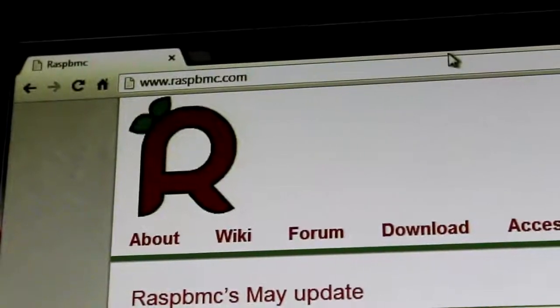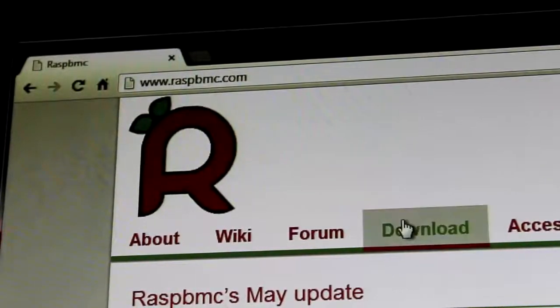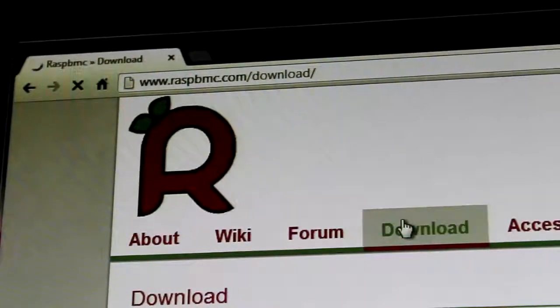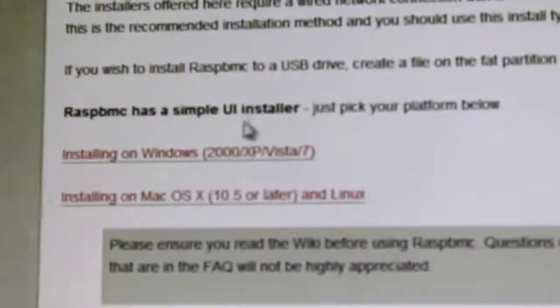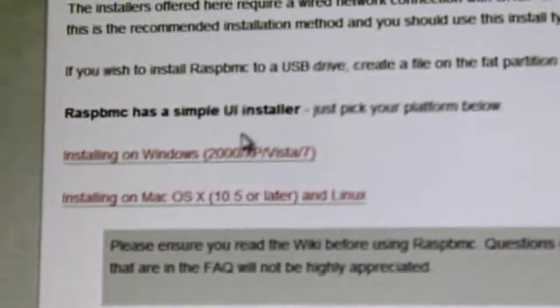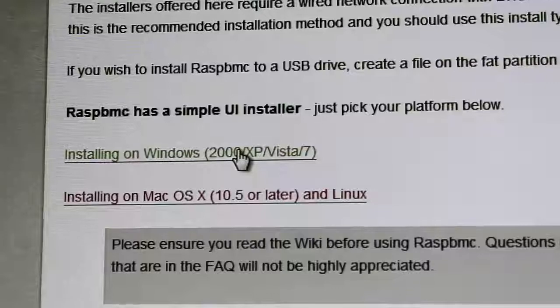And to get XBMC on your Raspberry Pi, just go to raspbmc.com/download. Then click on the appropriate one for your OS, so I'm using Windows.